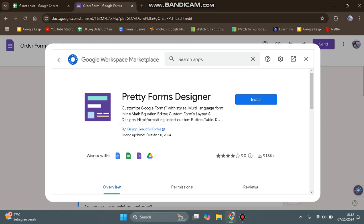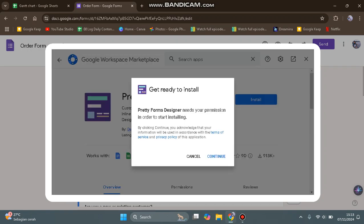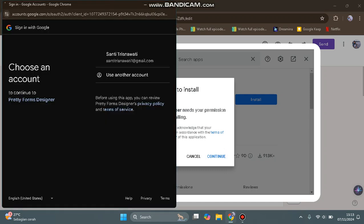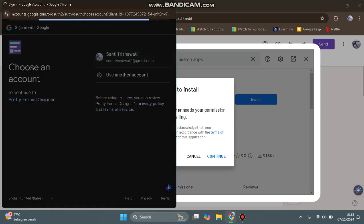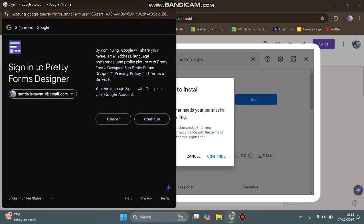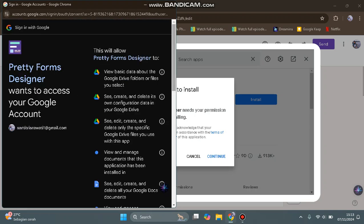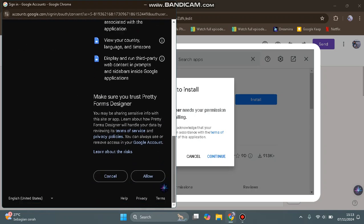Let's hit Install, tap Continue, and select your Google account. Click Continue again, then scroll down and tap Allow.